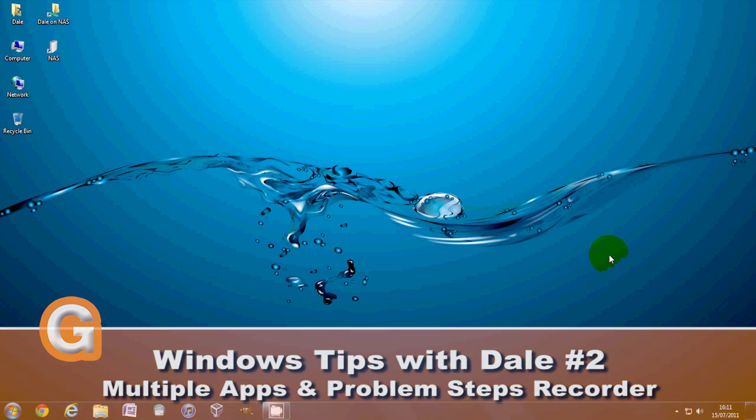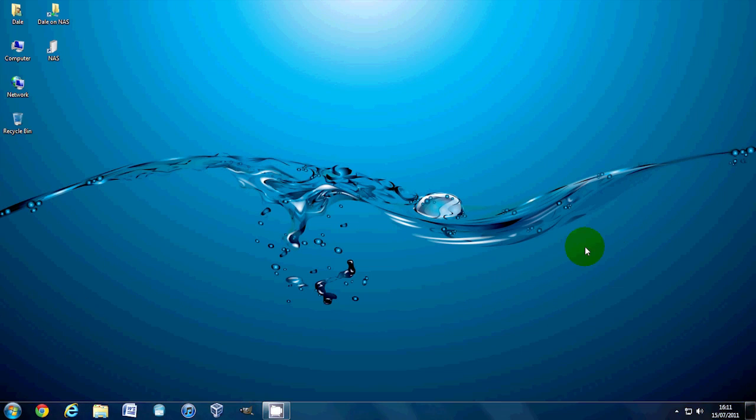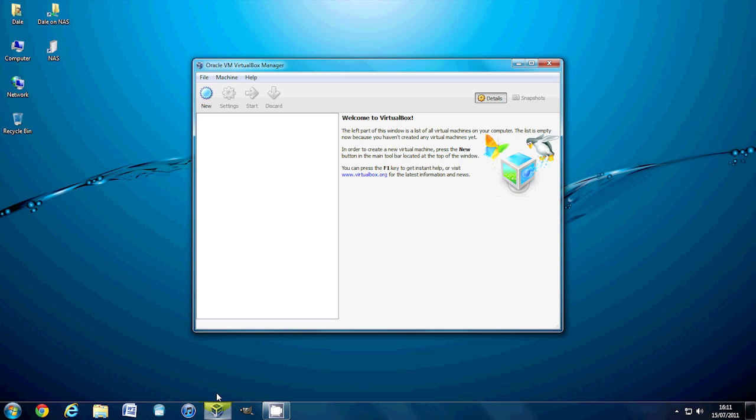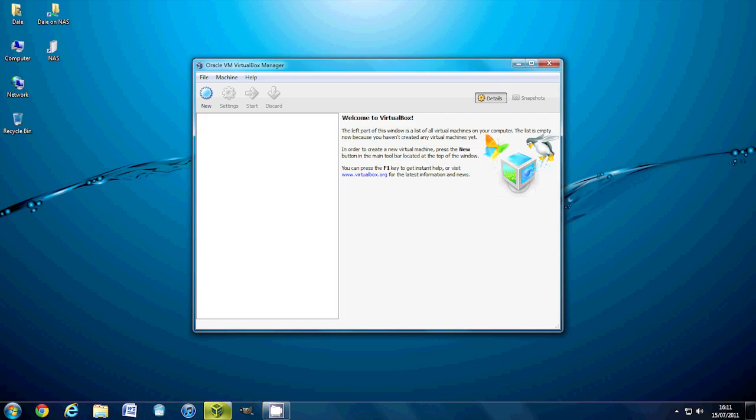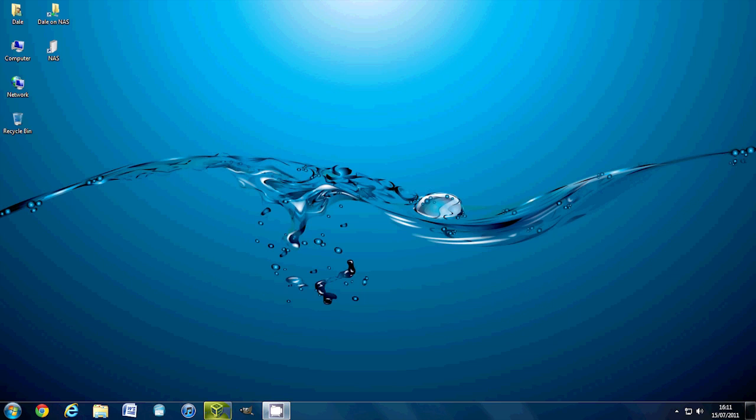The first tip I've got for you here is, for example, if I open up VirtualBox here and if I click the icon all it does is opens or closes it.